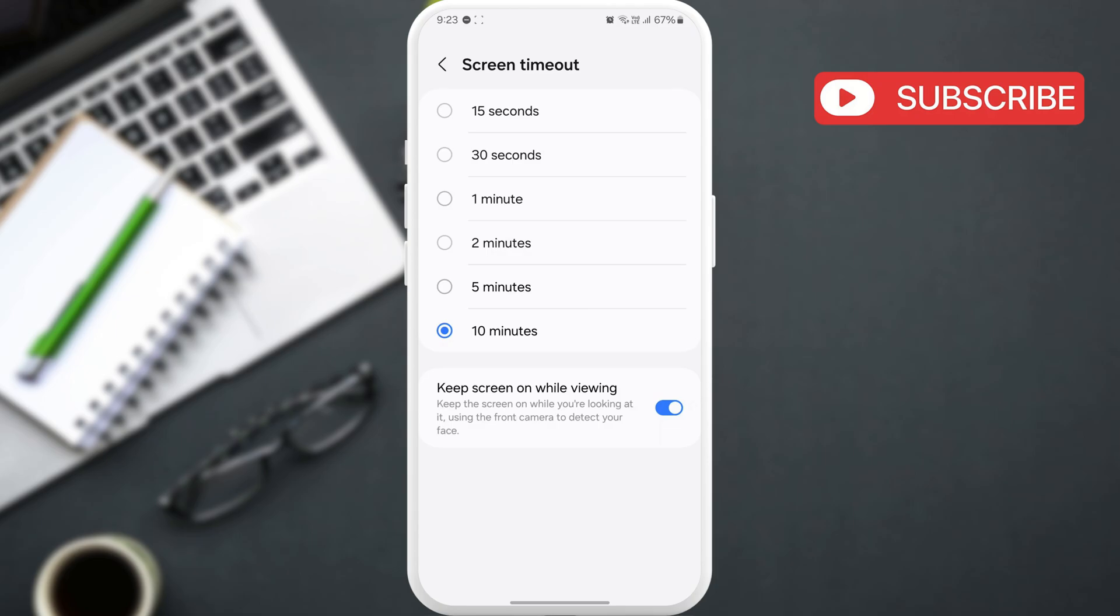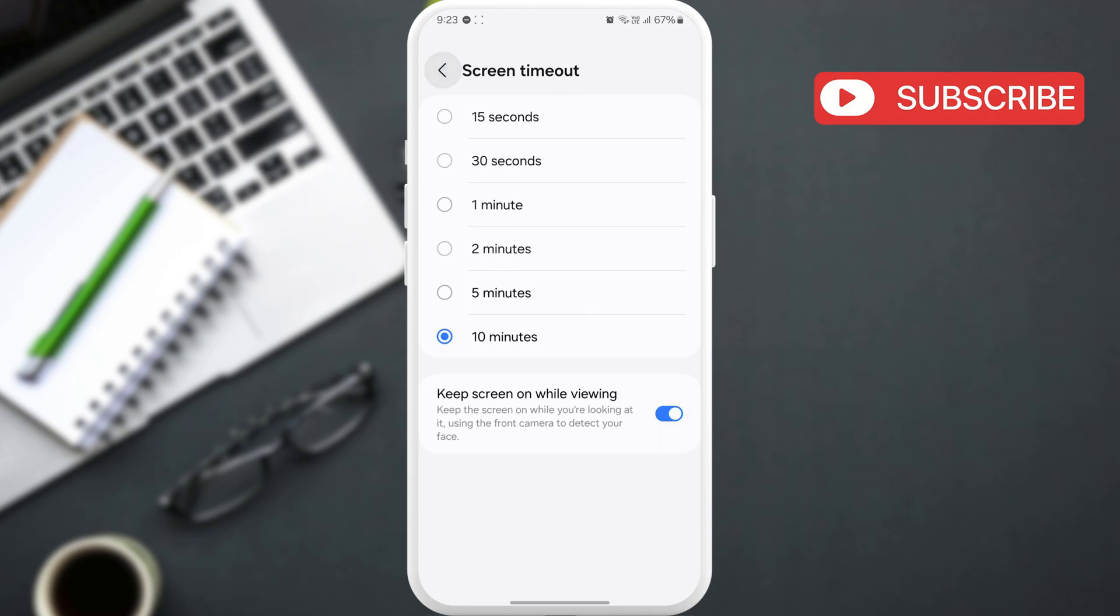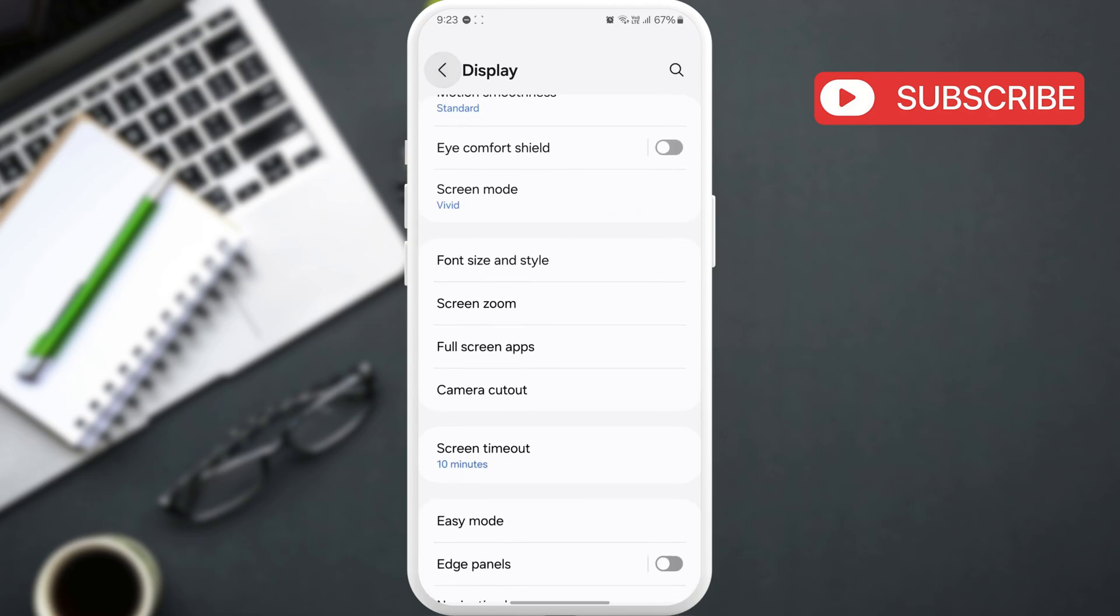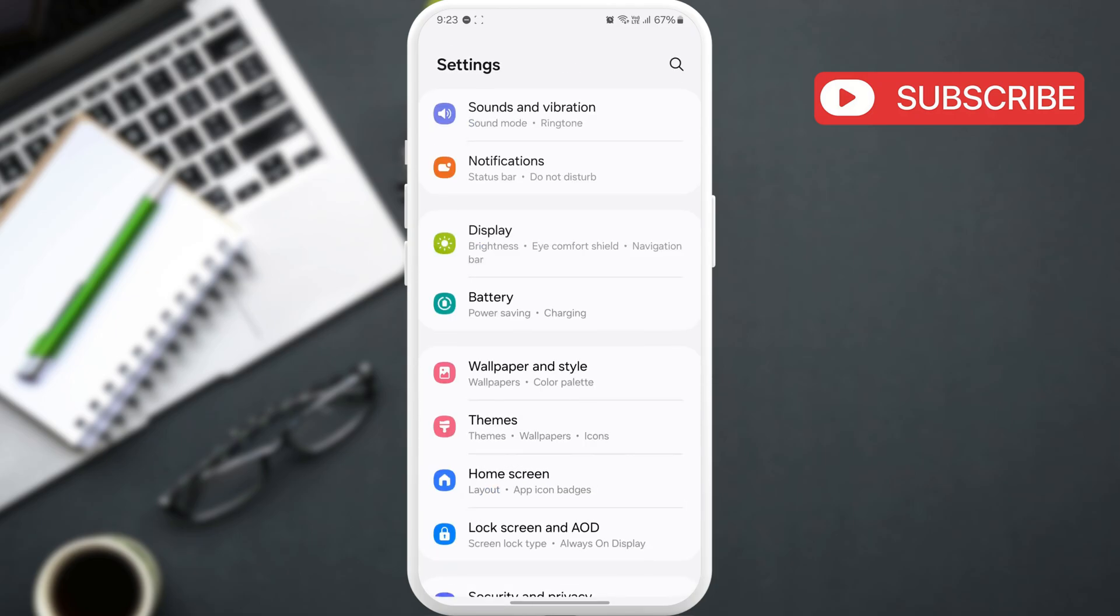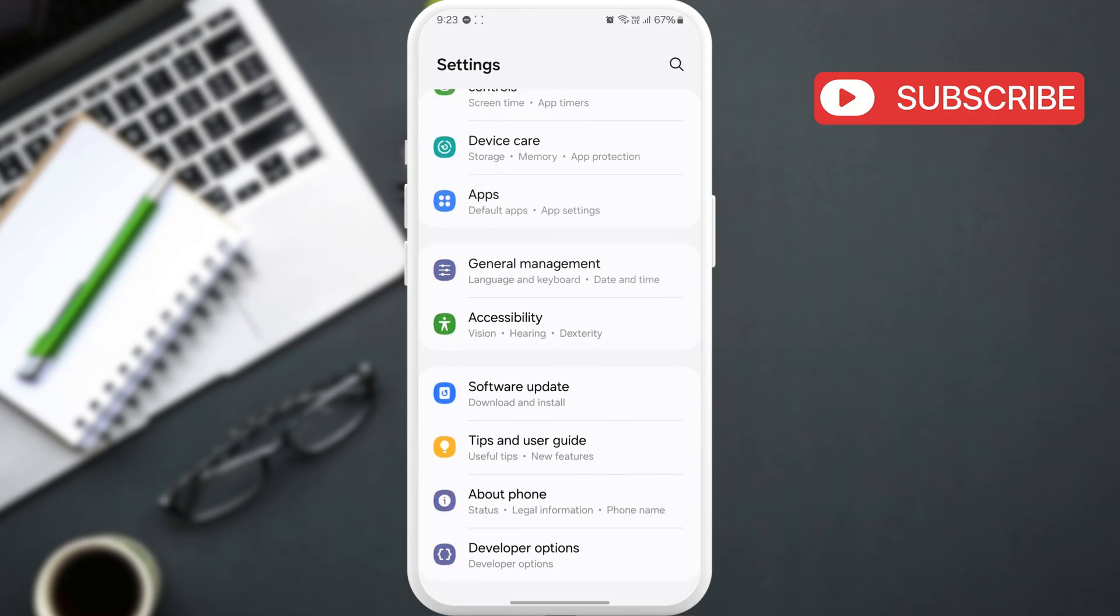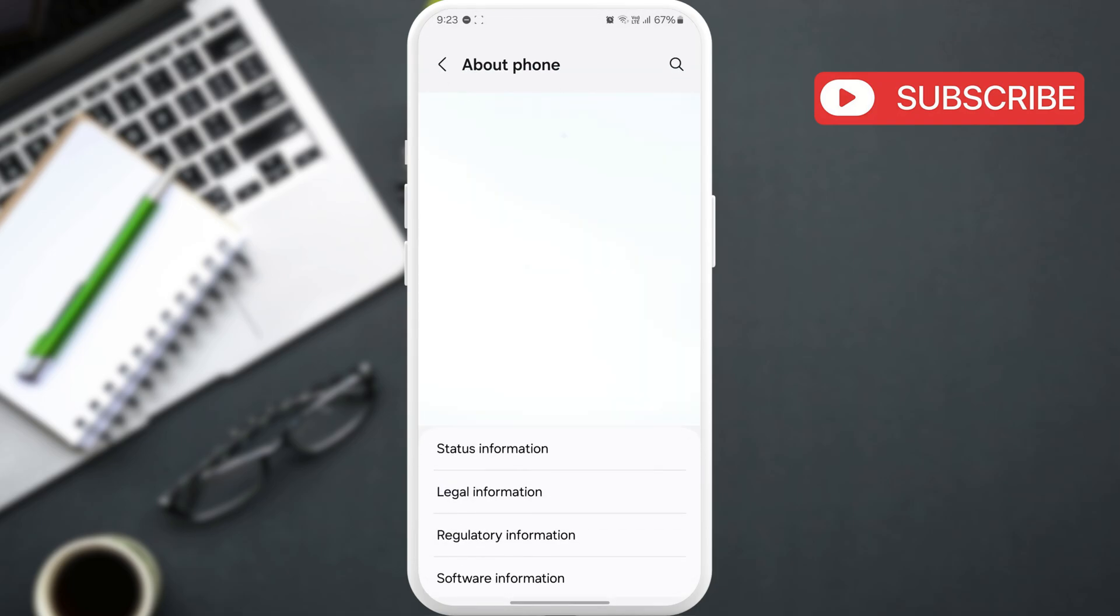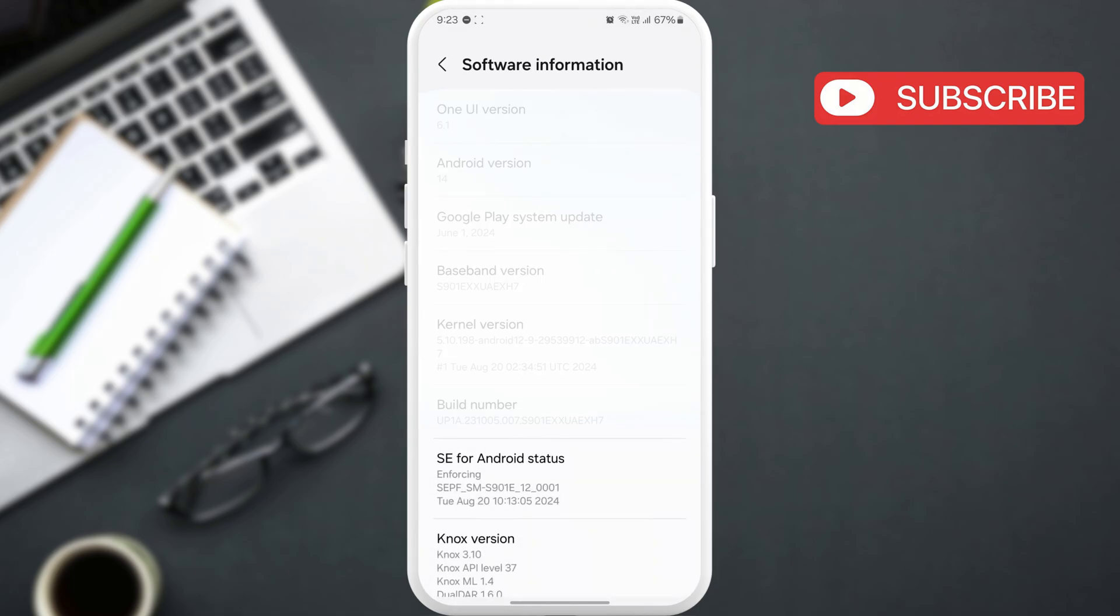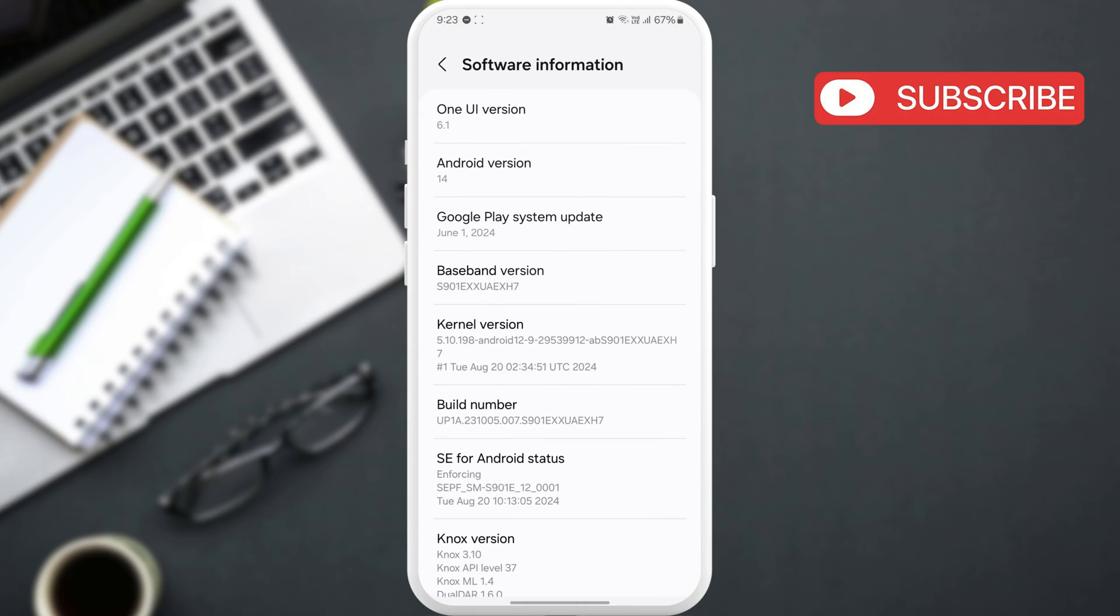To keep your Samsung phone awake indefinitely, head back to the settings app. Now, scroll down to tap on about phone. Here, tap on software information. Then, tap the build number 7 times to unlock the developer options menu.